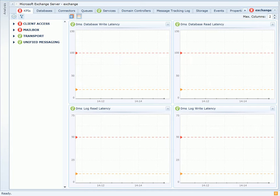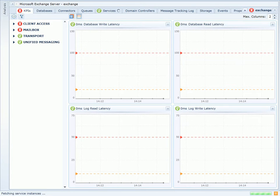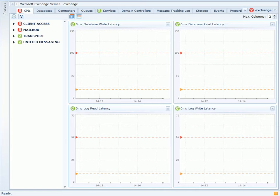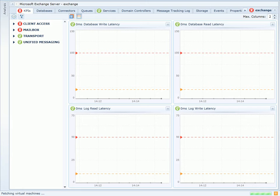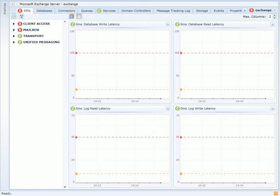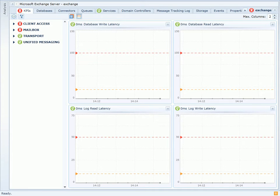I'm on the KPIs page on the VitalSigns for Exchange Server dashboard. I've customized the dashboard to show both the database and log read and write latency counters. These counters provide great insight into the response time of read and write operations on the disk.